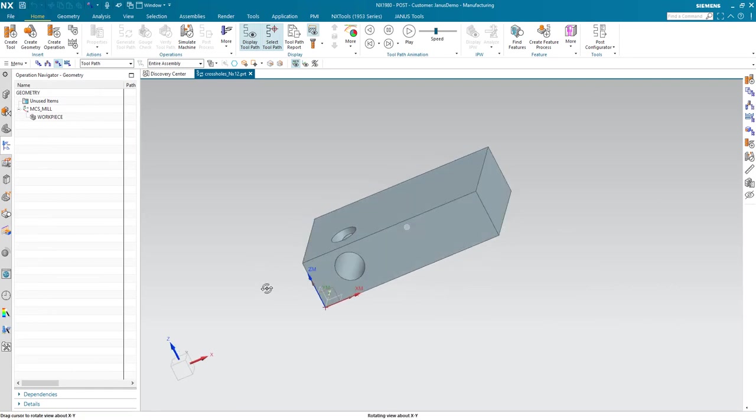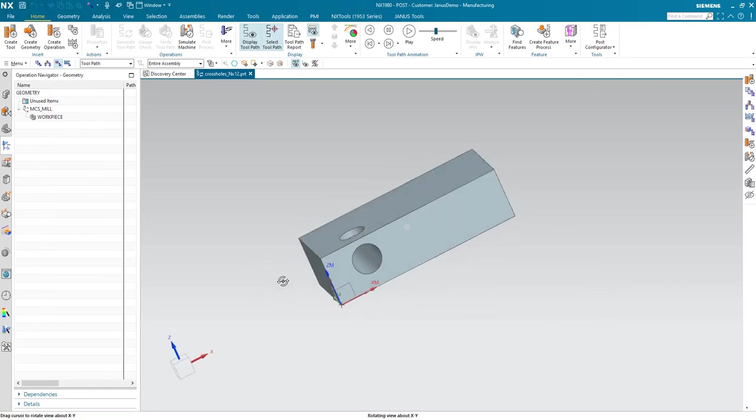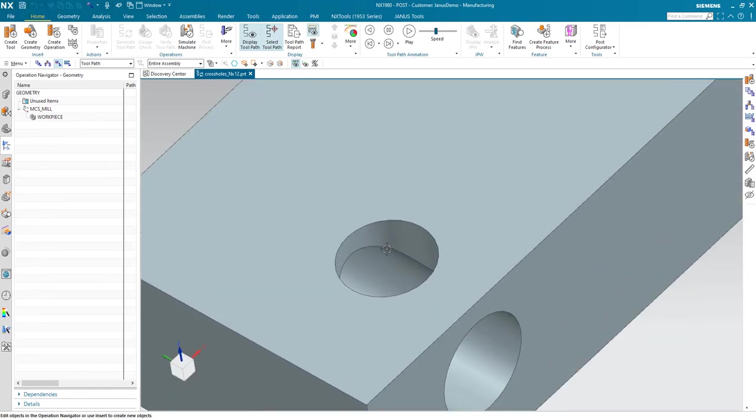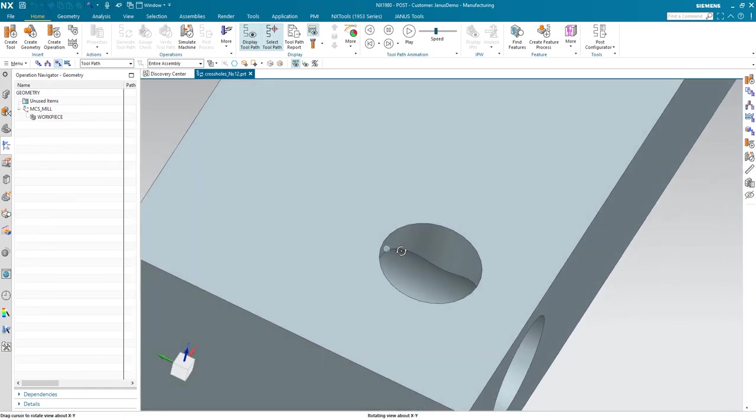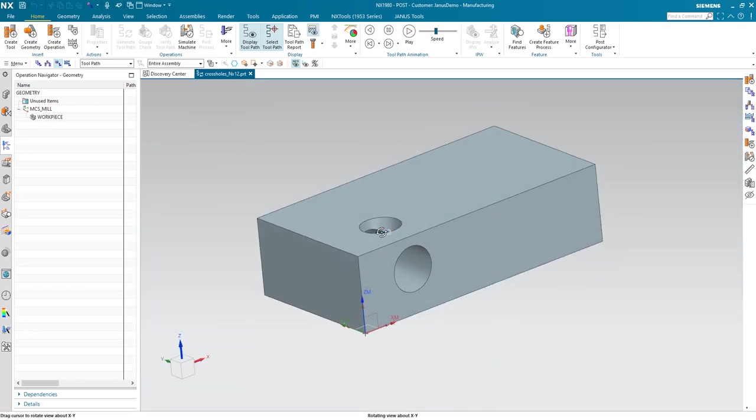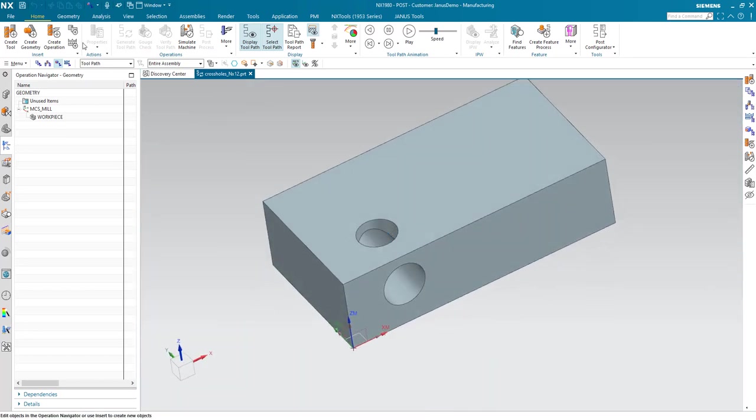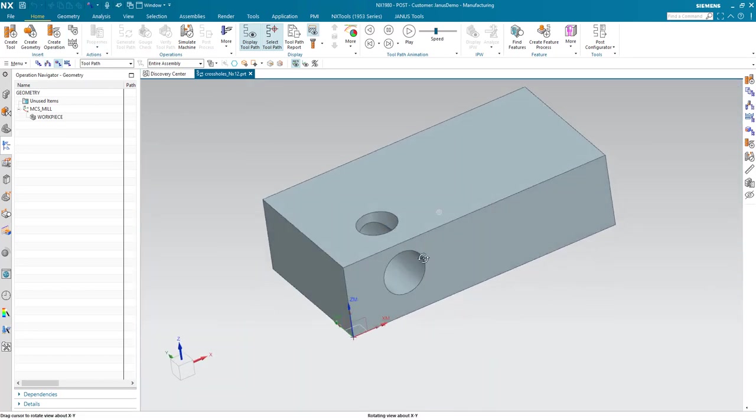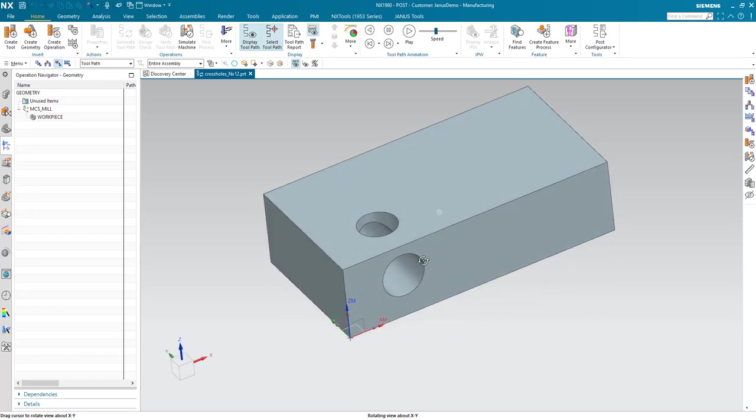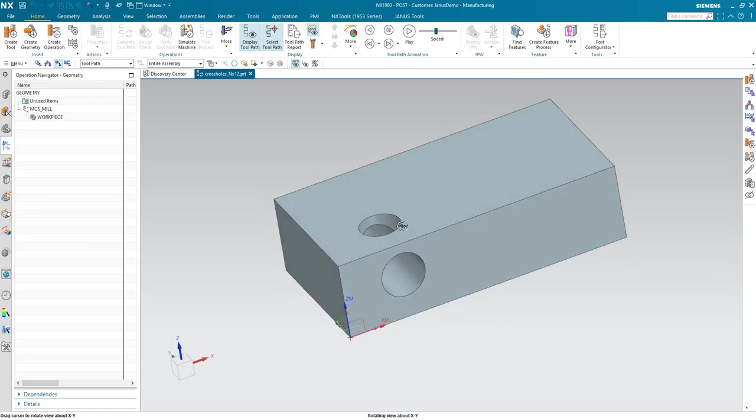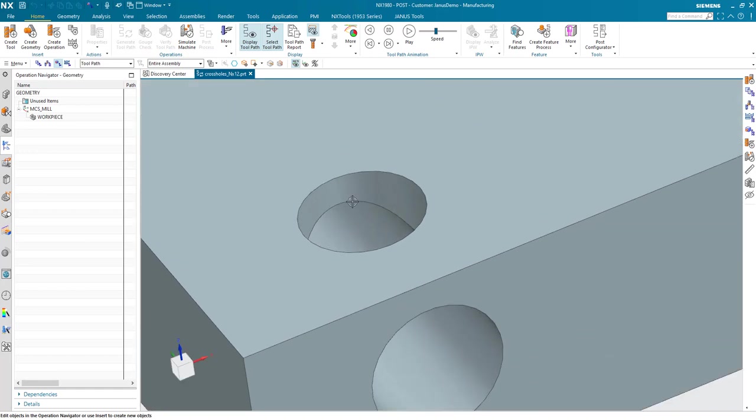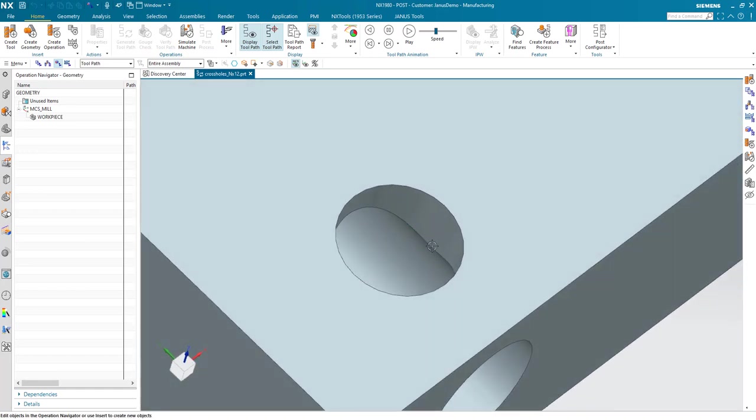And here we are again. So, with the very new release of Siemens NX that we are having in front of us now, we can first of all see the parts geometry. As you see, there's one hole and a second hole, and both of them are crossing each other, and that edge in here needs deburring on it.